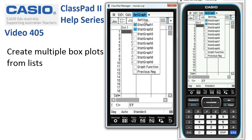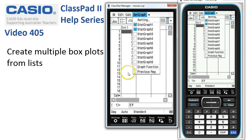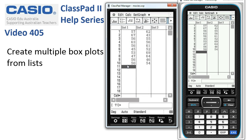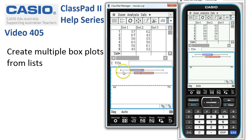We'll tap onto set graph and make sure nothing else is displaying. Stack graph one and two are the ones we just set up. If anything else was selected, we'd want to unselect those items. Everything looks good, so let's tap back onto the graph. Our setup is done — now we tap draw graph and the two box plots appear.